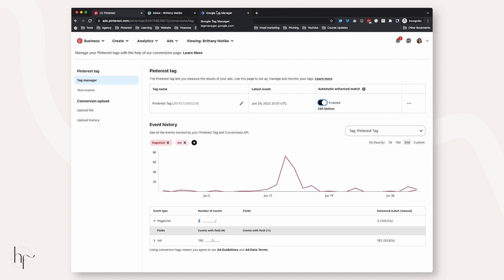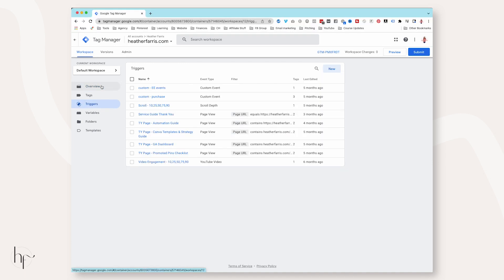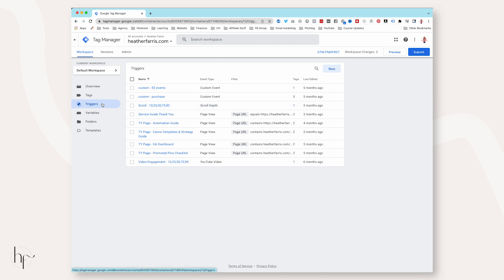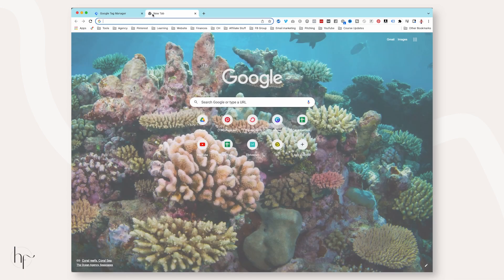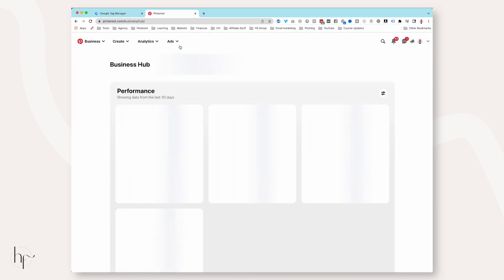That is how you set up your base code with a Page Visit event. Now I want to show you how you can set up a thank you page for a sign-up. Go back to Google Tag Manager and then go to Tags. I'll show you how to set up an event inside Google Tag Manager for pages on your website. We're going to fire a Sign Up event in Pinterest for someone that signs up for a freebie.